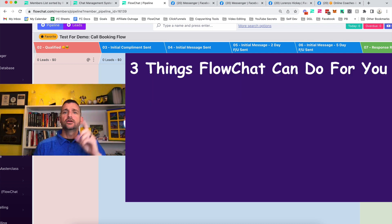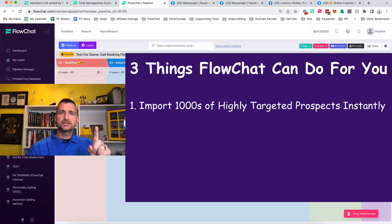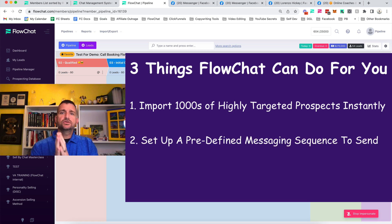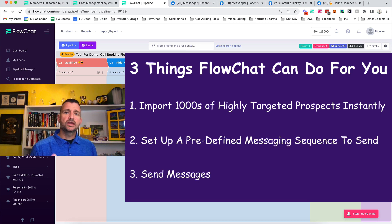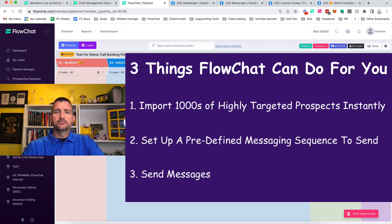So what have we done? Number one, we've imported thousands of highly targeted prospects in an instant. Number two, we've set them up in this board and set up the messaging. Number three, we're just sending messages. Now imagine what your business would be like if you had an everlasting stream of high-quality leads that you can connect with, build relationships, and create new clients and partnerships practically instantly.